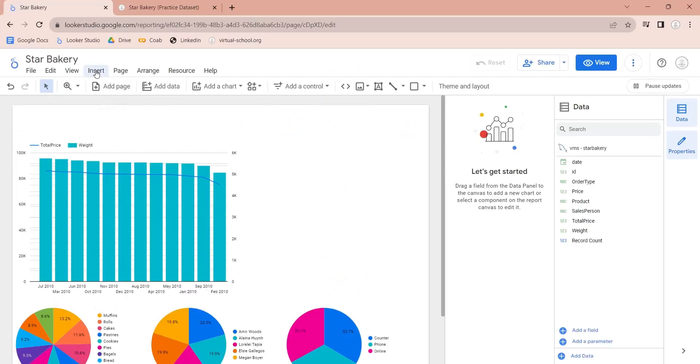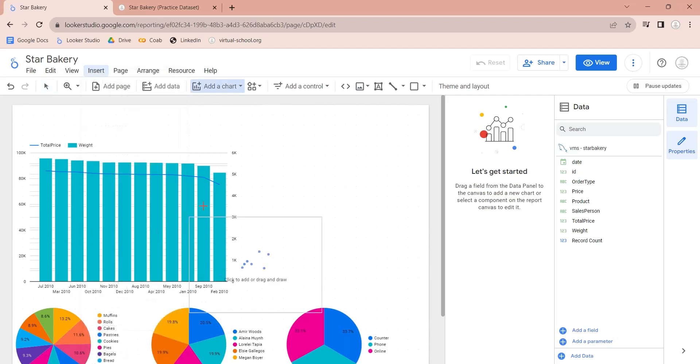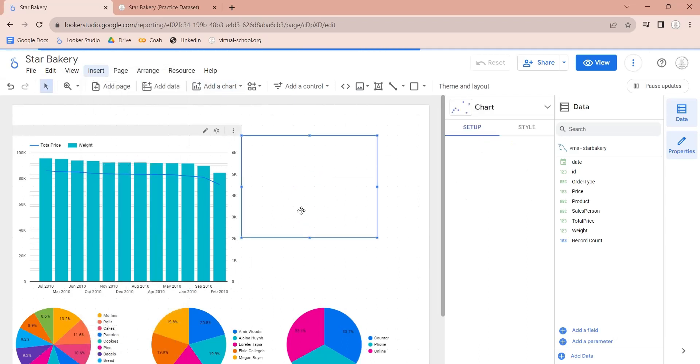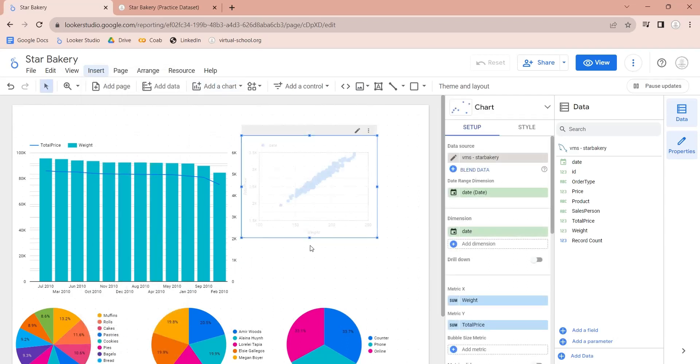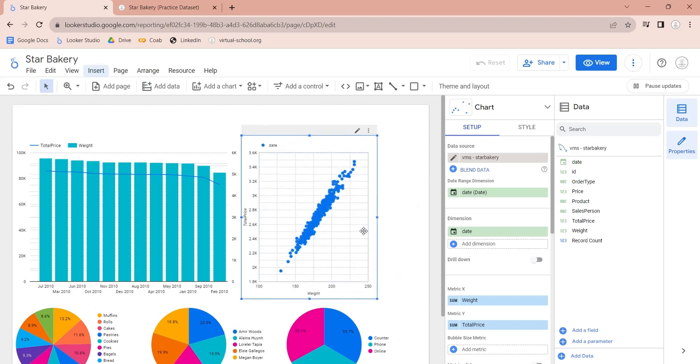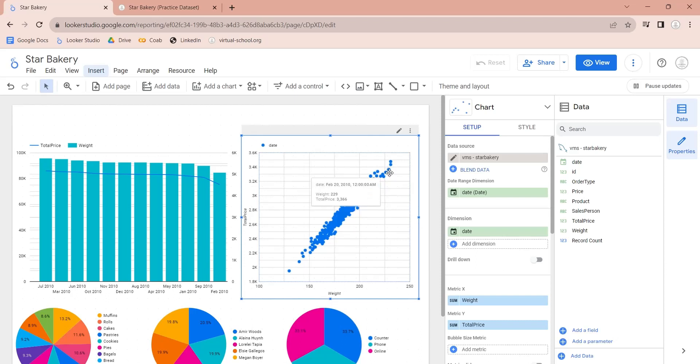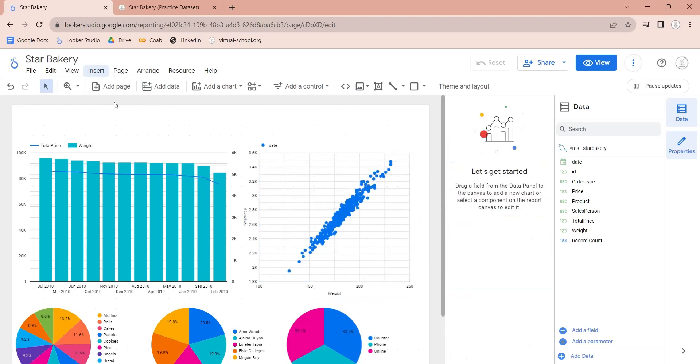Now, we will add a scatter chart to compare sales price with the weight of product. Looker Studio has already added the weight and total price to the metrics X and Y. No further changes are required here.